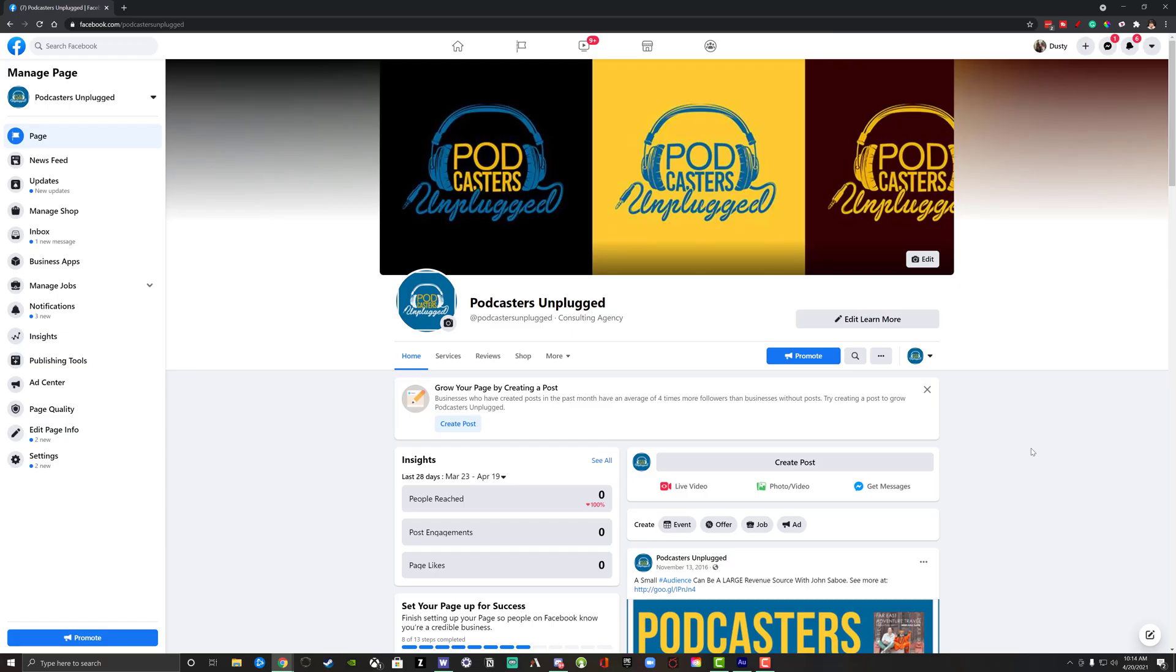Hey guys, welcome back to another tutorial video. Dusty here today. I'm going to be showing you guys how you can transfer ownership of a Facebook page.